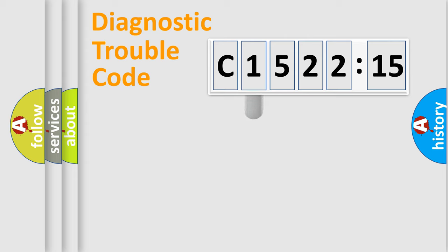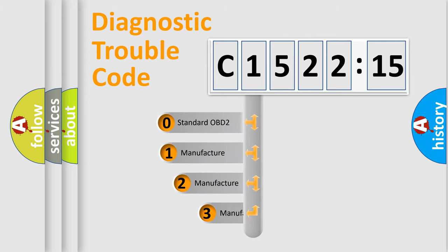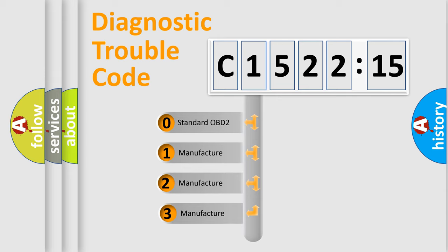Powertrain, Body, Chassis, Network. This distribution is defined in the first character code.